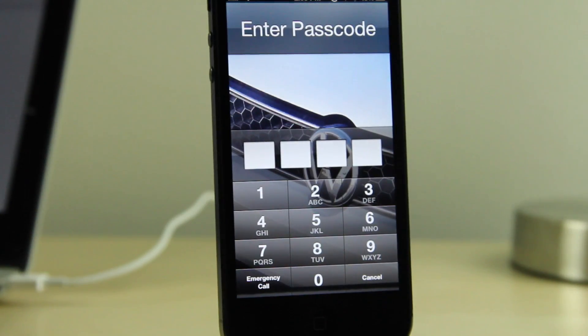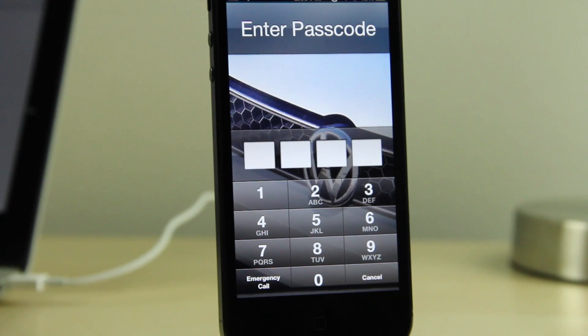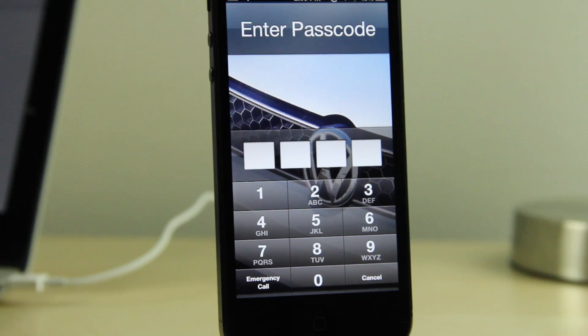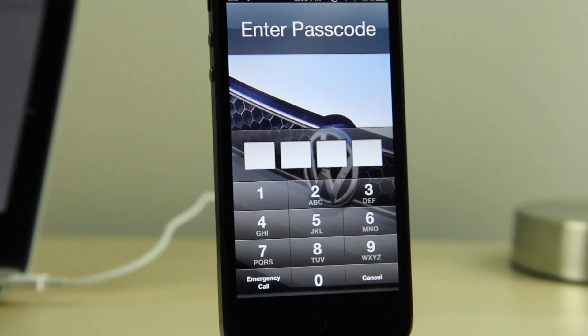So as to why you would need this without a jailbroken iPhone, that's going to be up to you, whether or not you find value in it, but that's how you do it. Let me know what you guys think in the comment section. This is Jeff with iDownloadBlog.